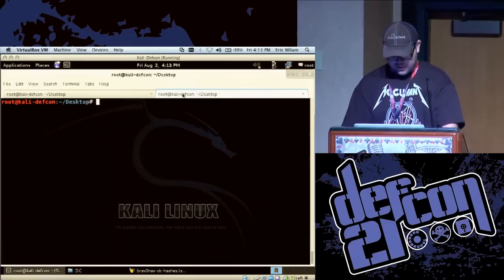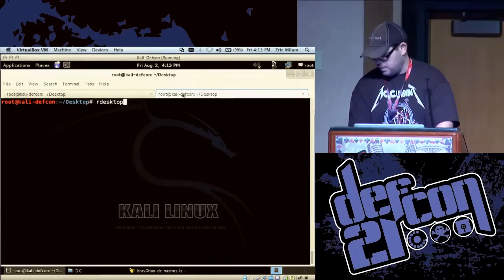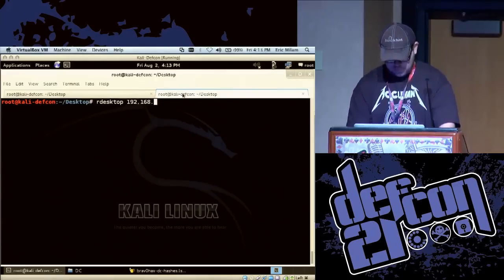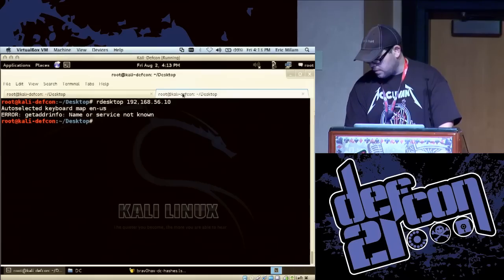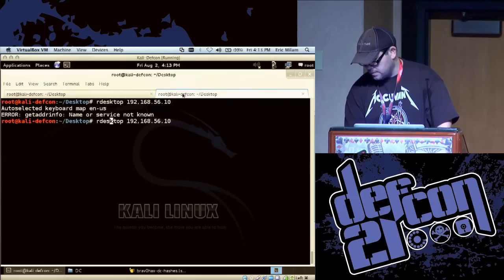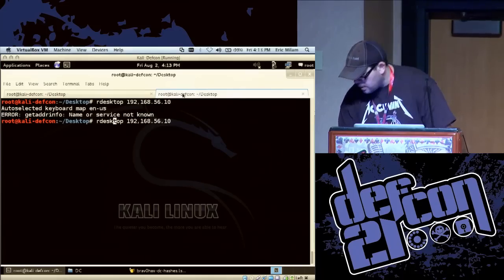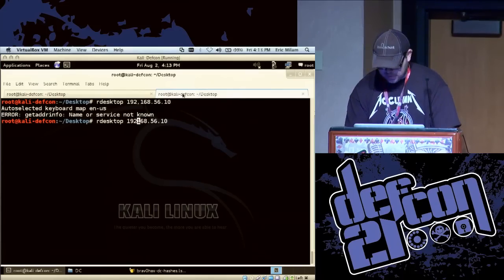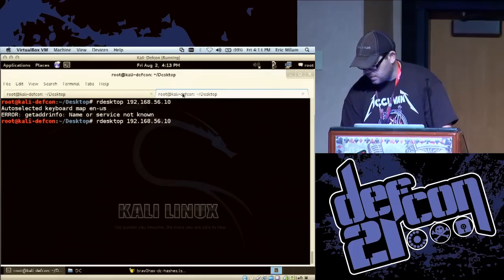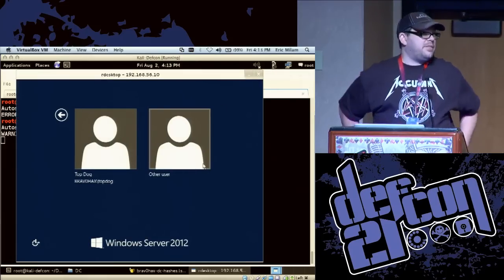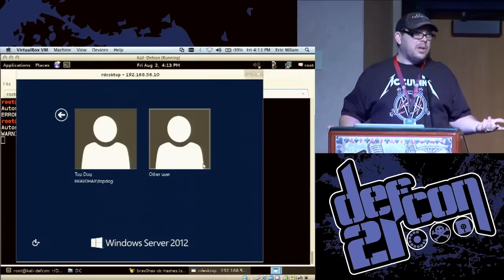I have one other surprise for you. Here's the domain controller — it's our desktop. It's Windows Server 2012. So this is going to work for a while.